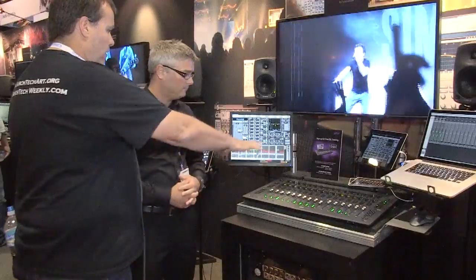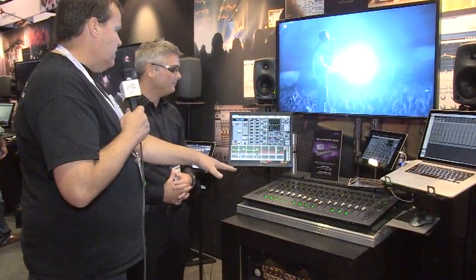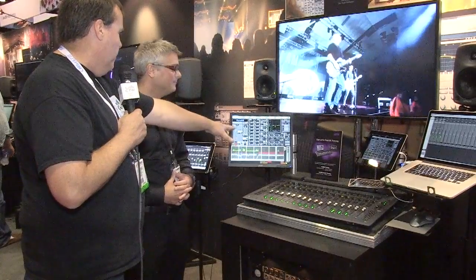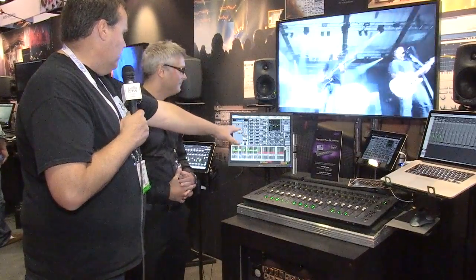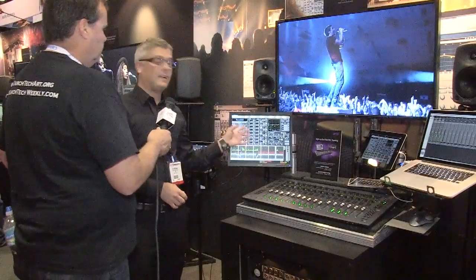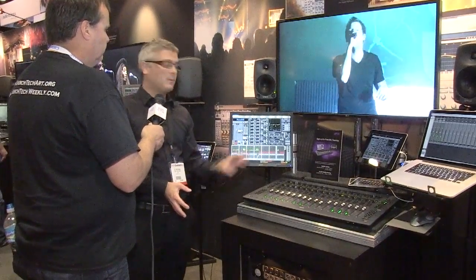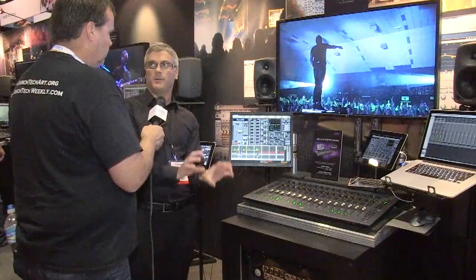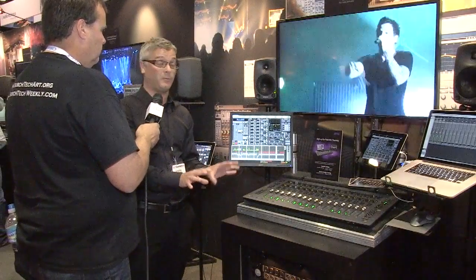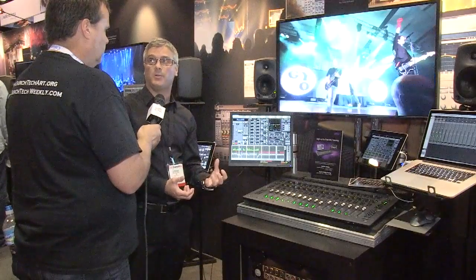Since we don't have as much physical control as on other Avid consoles, everything is still very familiar on the screen, just like the other Avid desks. It's exactly the same software application. What's behind it is a whole new architecture for processing audio in our live sound portfolio, but it is the same software, just updated to support S3L.